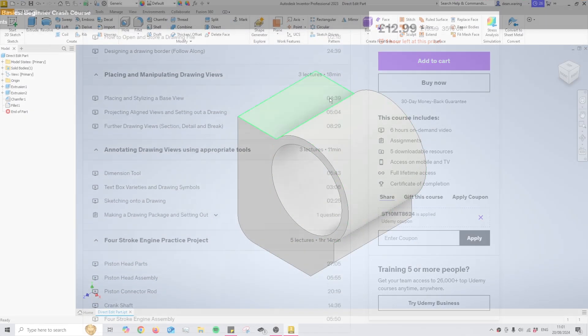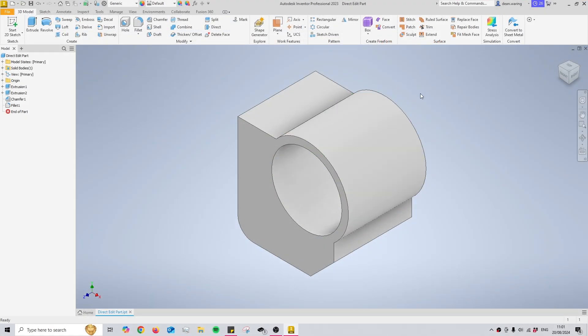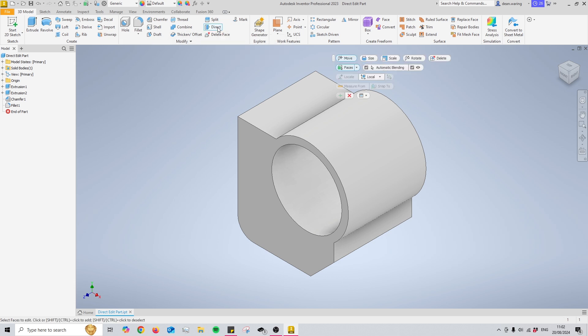The direct edit tool is so versatile that I've had to prepare this little model right here that includes all the correct characteristics so that I can show every facet of the tool without needing to constantly make new models. To find the direct edit tool you'll be looking to the top of the screen in the modify section and looking for the button marked direct.